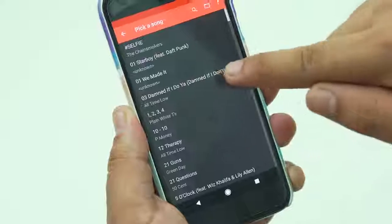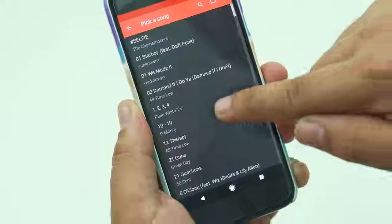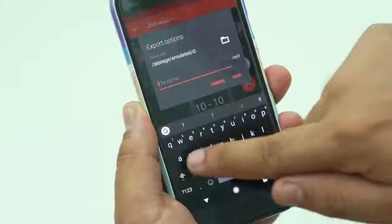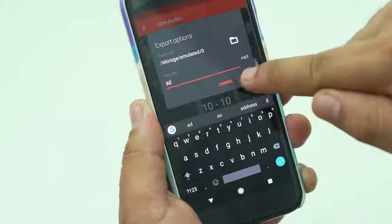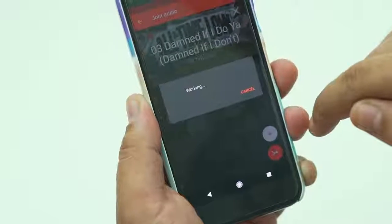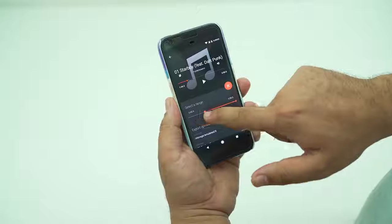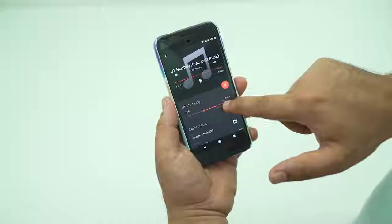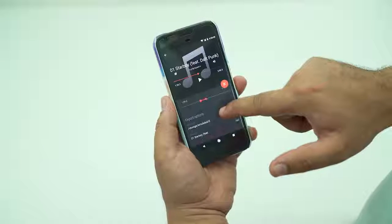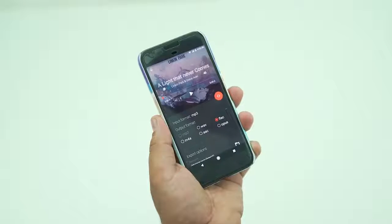Next up — I hope I'm pronouncing this right — is Timree or Timray. This app brings tools to your audio and video files. You can combine clips, trim them, convert them to other formats, change bit rates, and so on. It's great for making ringtones from your favorite audio file and for some basic video editing tools.